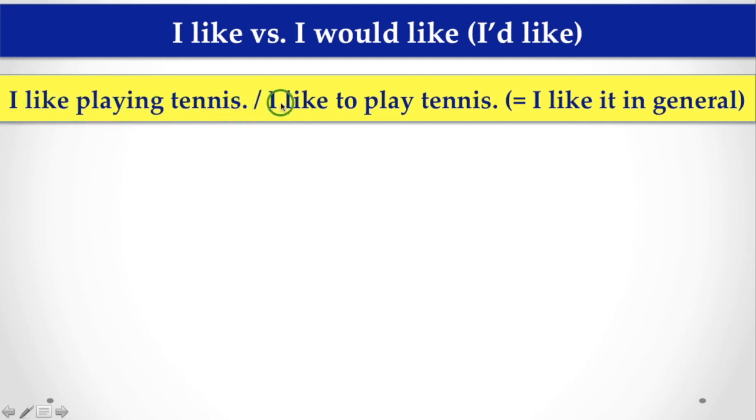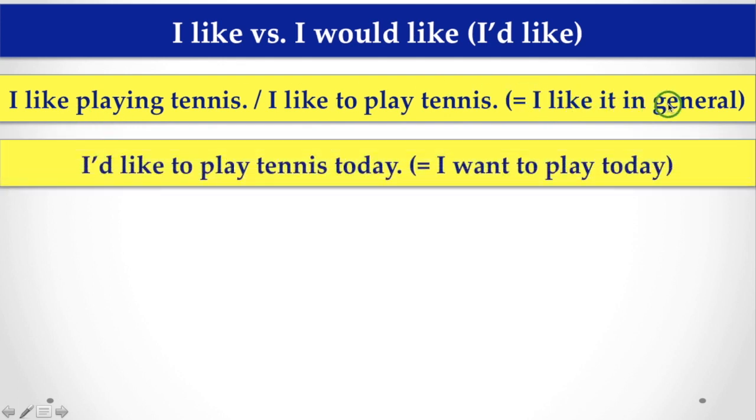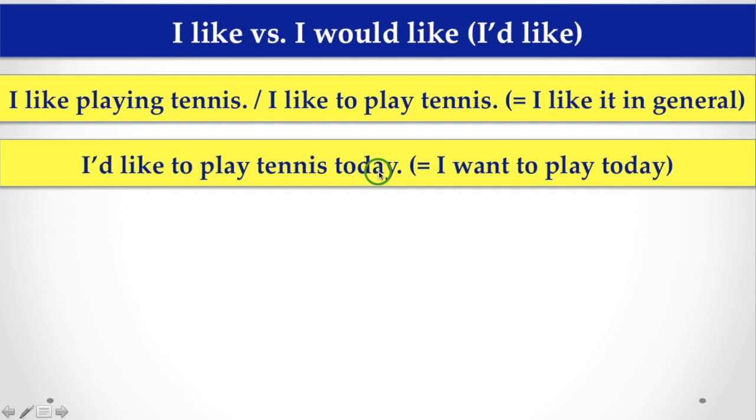But, sometimes we have to say, I like to play tennis. So, along with like, you can use both to or -ing, that is, I like it in general. Here, there is another example for you, that is, I'd like to play tennis today. I want to play today.